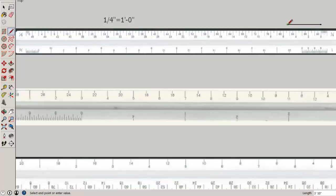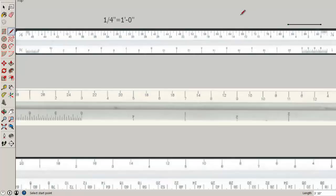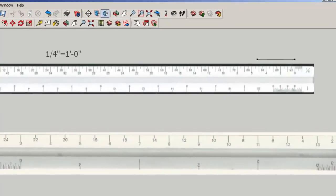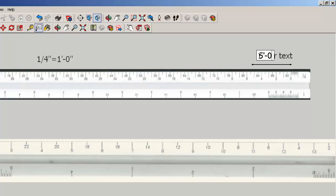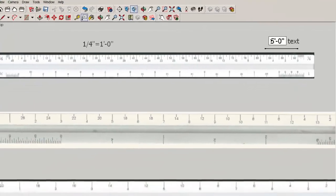And there is a line five feet long. And the way you'd write that in proper architectural format is five foot dash zero inches.